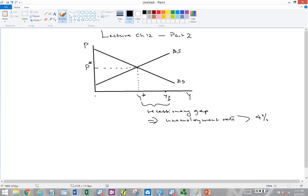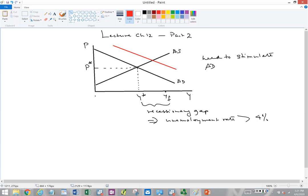According to the Keynesians, this situation can be fixed. The economy can be brought back to full employment by stimulating aggregate demand — shifting the AD curve to the right. If the AD curve was shifted all the way to the right until equilibrium GDP equals full employment GDP, the recessionary gap would be completely eliminated.